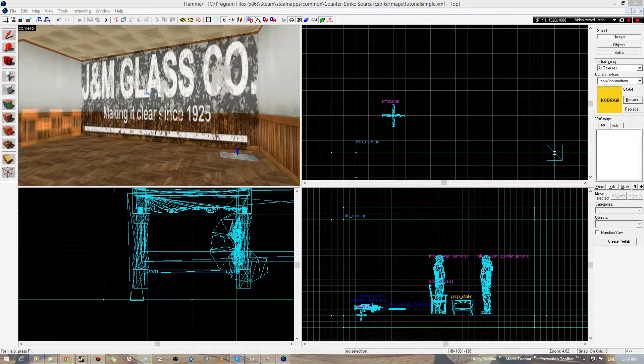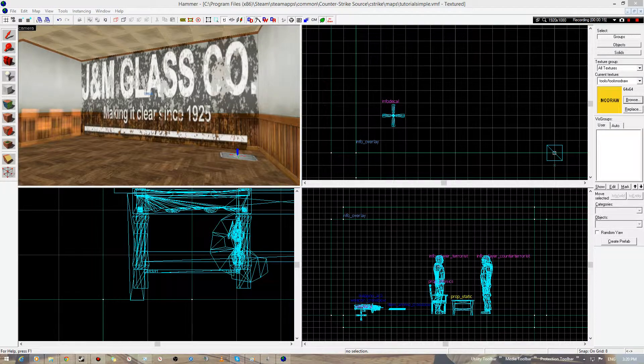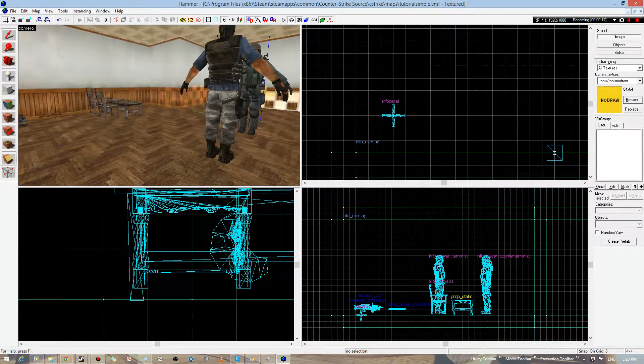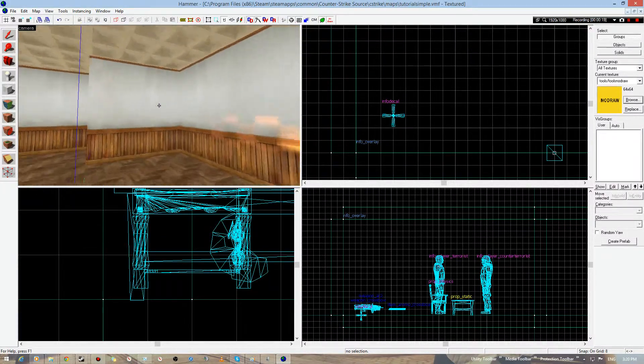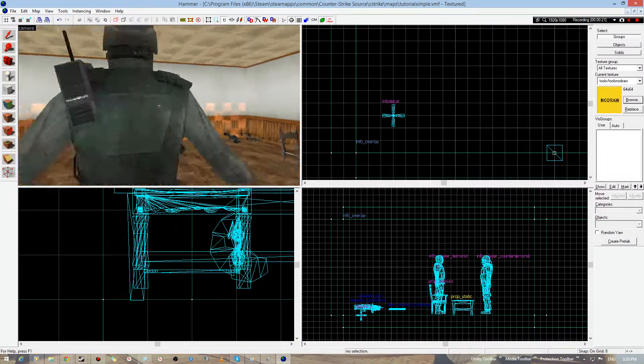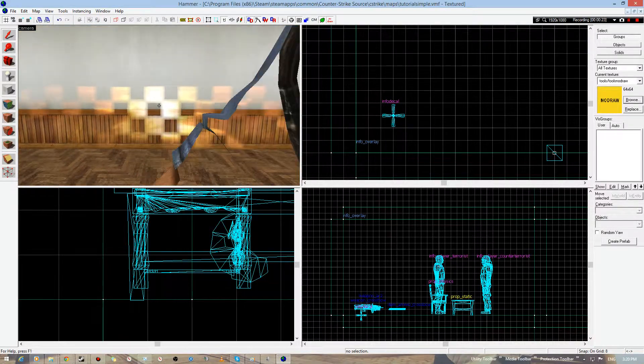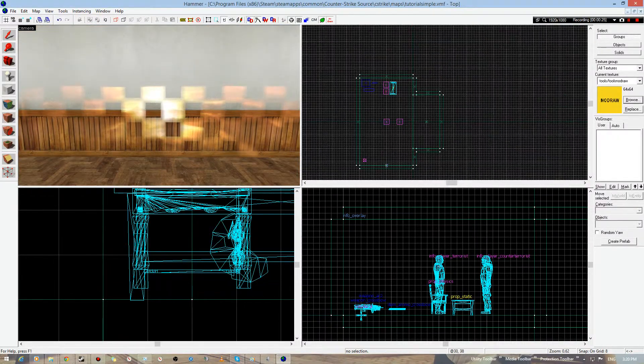Okay, so we did all the decals, we did all the brushes, we did all the entities. Now here's some brush manipulation. I'm gonna be showing you the clipping tool and the vertex manipulation tool. Brush manipulation comes in handy especially when you make doorways and such like that. So I'm gonna make another room, I'm gonna make a doorway.